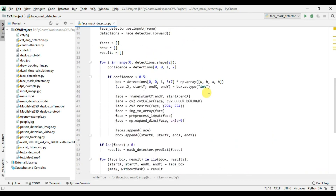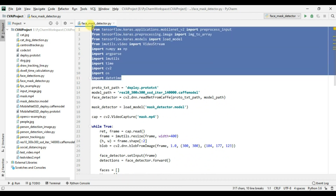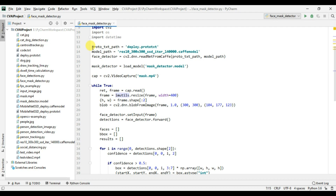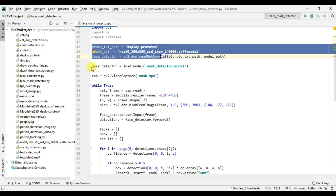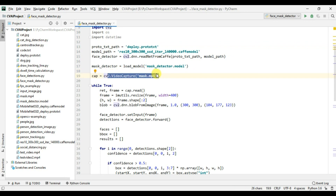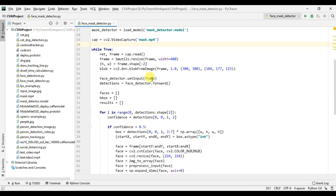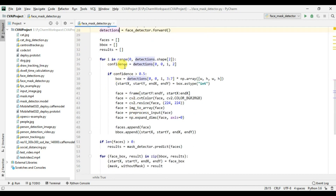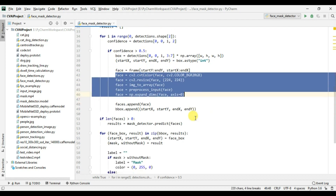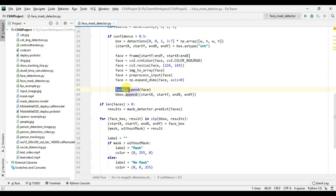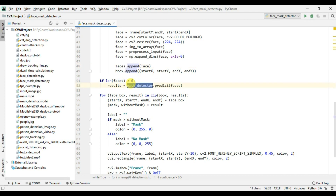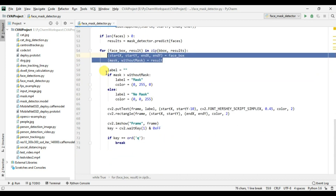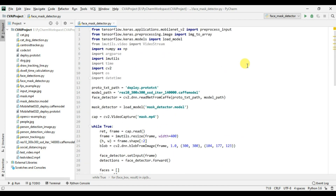Let's quickly recap what we have done. We imported all the packages needed like TensorFlow, OpenCV, and imutils. We loaded our face detection model and mask detector. We initialized our video file — you can replace this with a USB webcam. We read and resize the frame, pass it to the face detector, iterate over all detections, extract the face bounding box, convert it to the face ROI, preprocess the face ROI, append faces to the faces list, pass the faces to our mask detector, get the results, and finally display all the results.